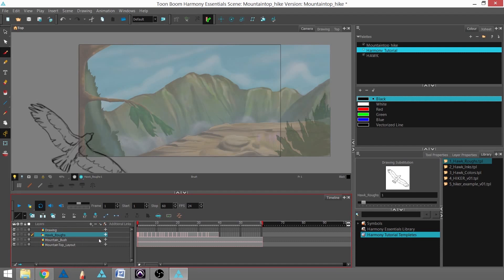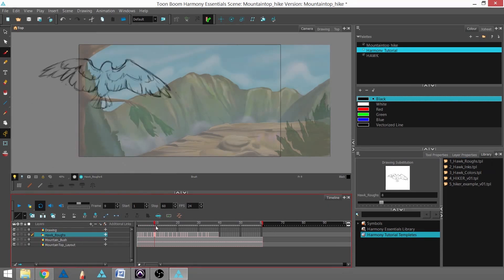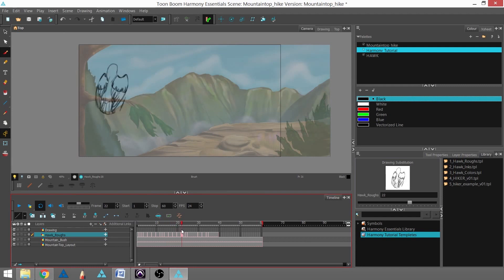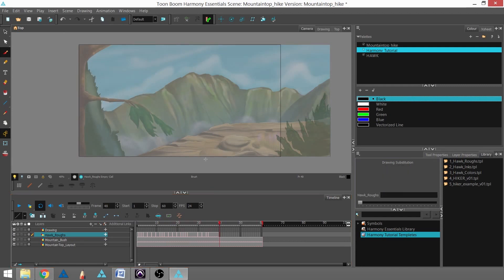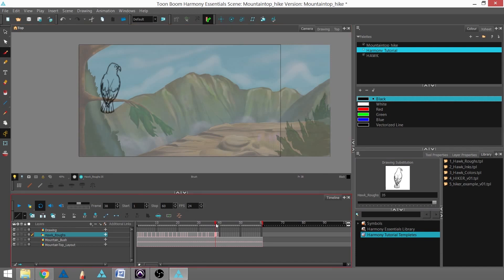And there it goes. And if I scroll through it using the red ticker, I can see that the animation animates through and the hawk lands on the branch. And it should be lined up so that that hawk does land on that branch right there.